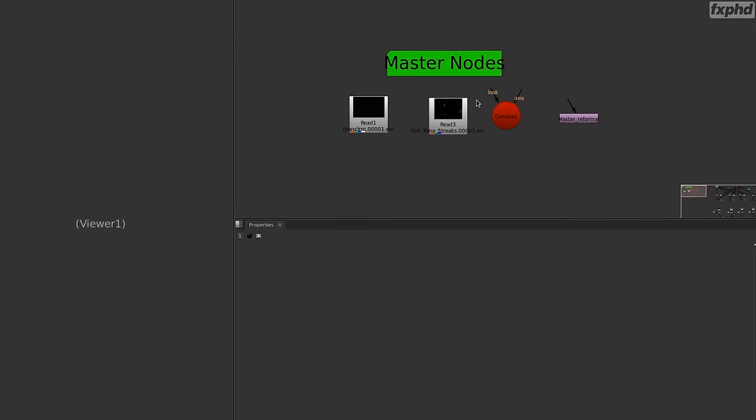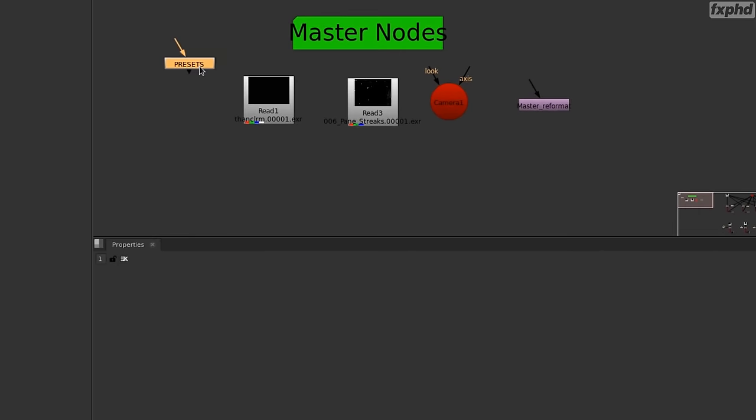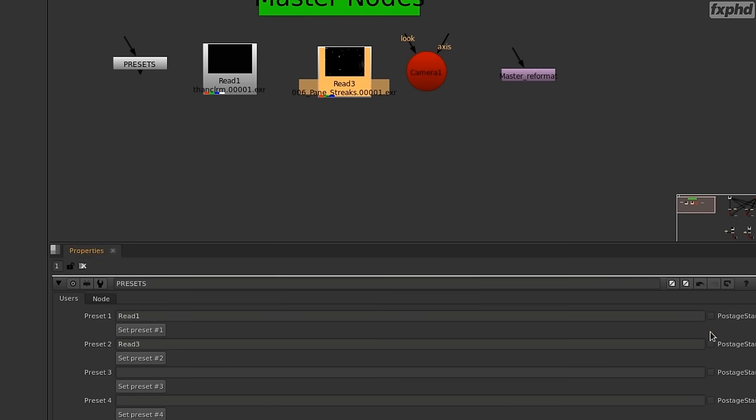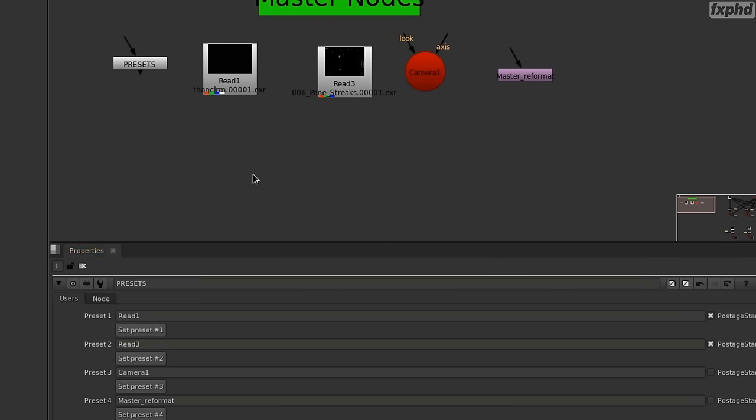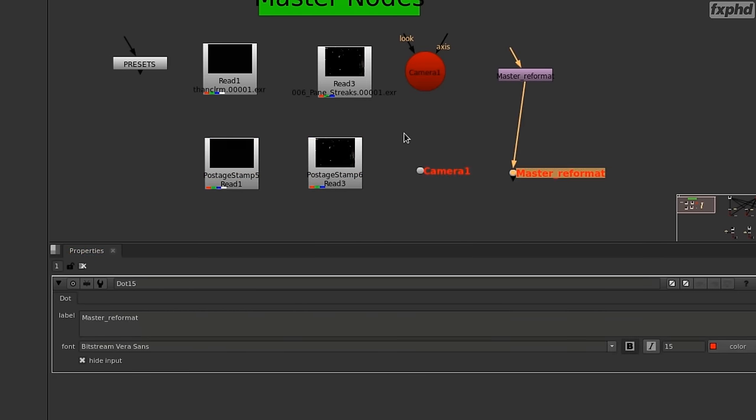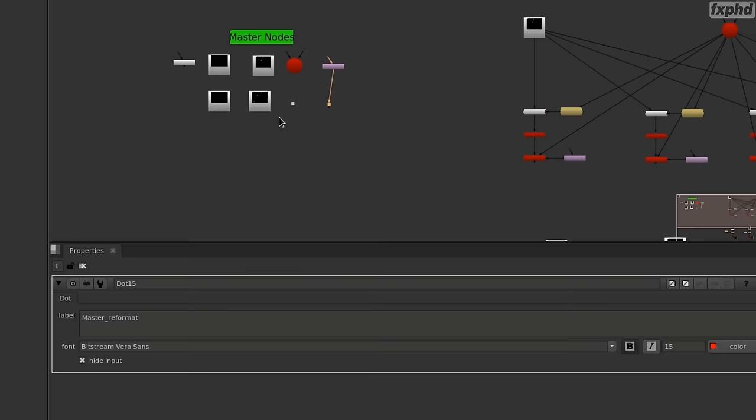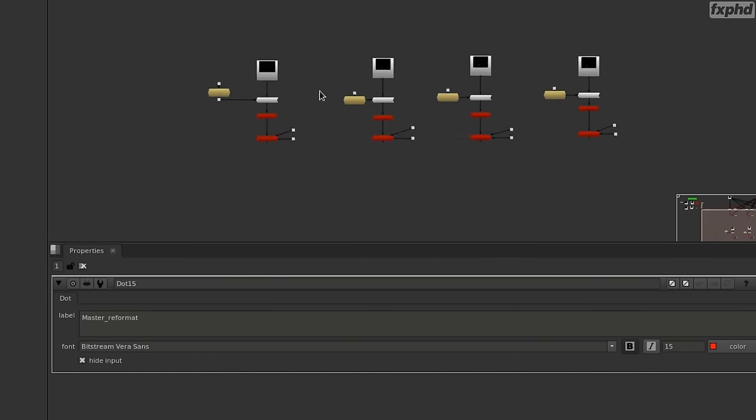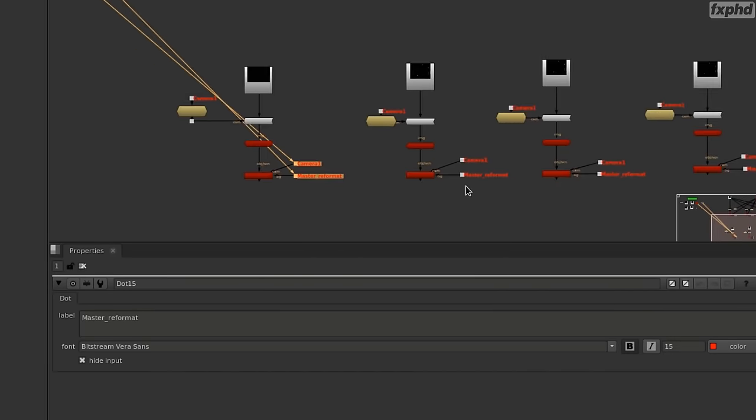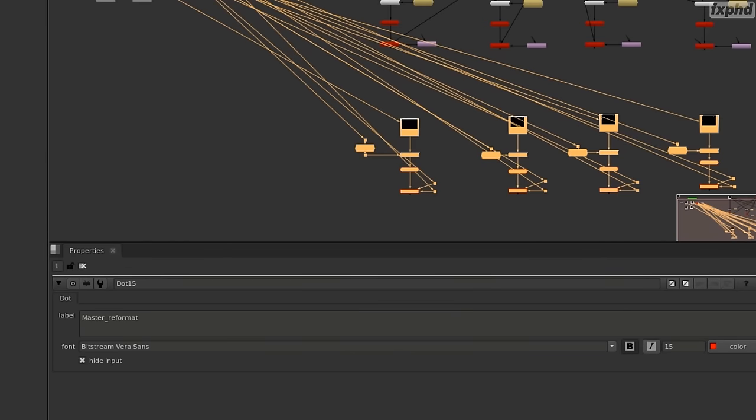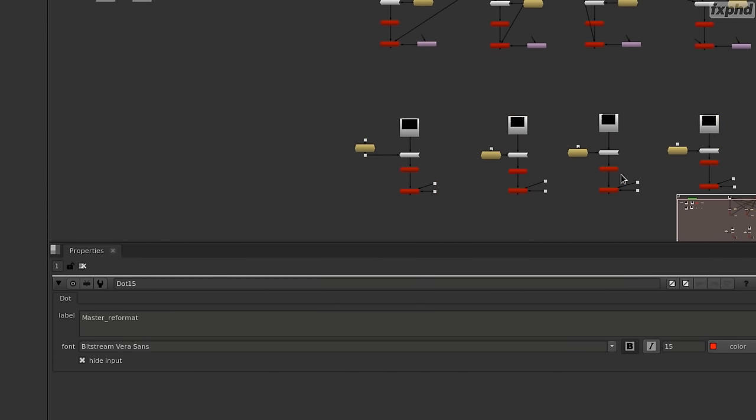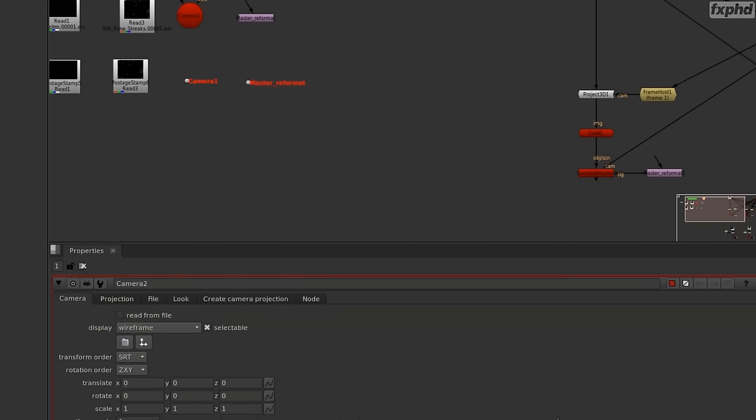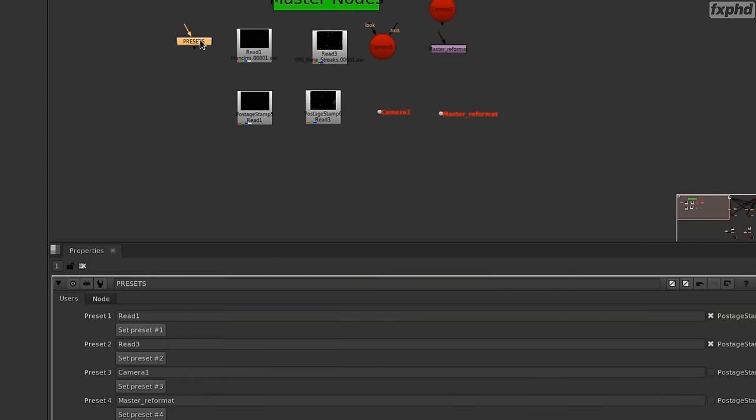And in the last class, I'm going to show you a cool gizmo that I've made that really helps you organize your script. I've called it the preset gizmo, which is filled with Python code that will let you specify master nodes in your script. So I'm really excited about this class and see you soon!